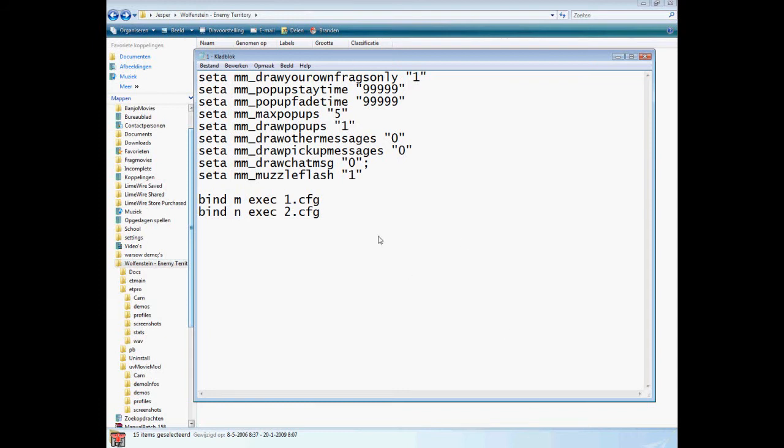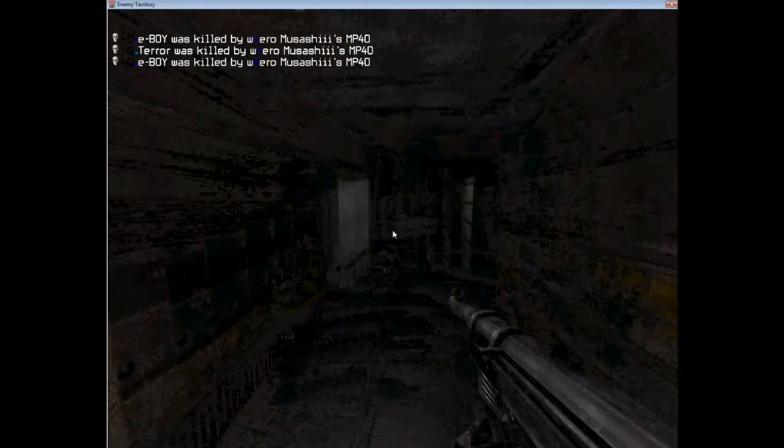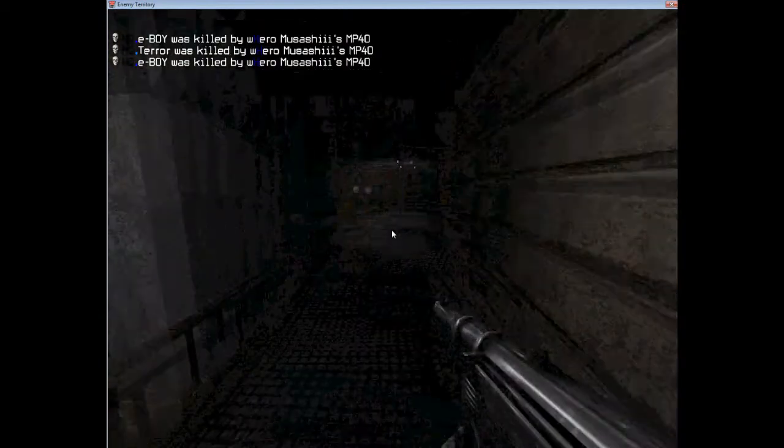Anyways, if you have those two configs in your ET, on the end of every config it says bind M or N and exec to the next config. So one or two, I call them one for showing the frags and two for let them disappear. And I'll explain now why.